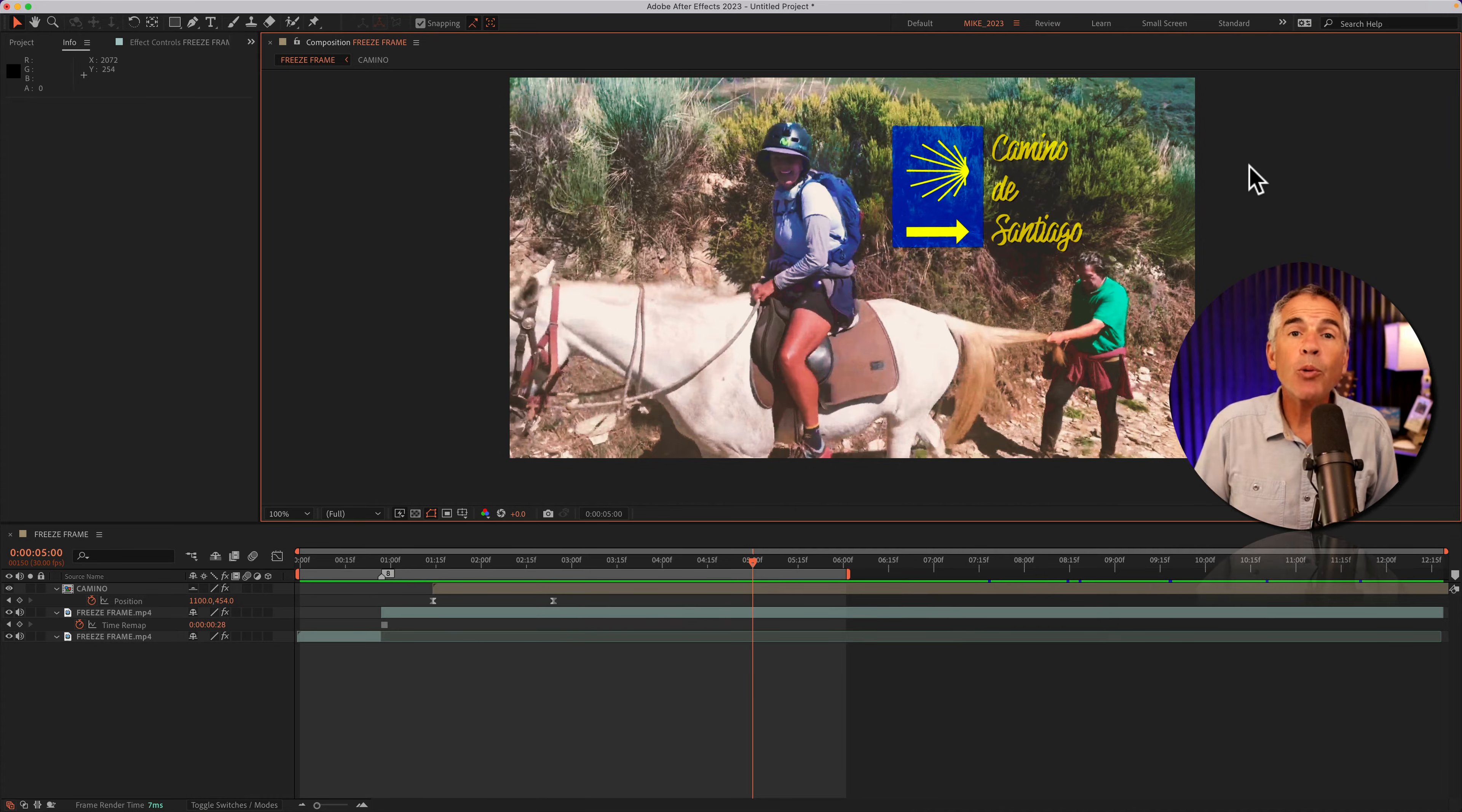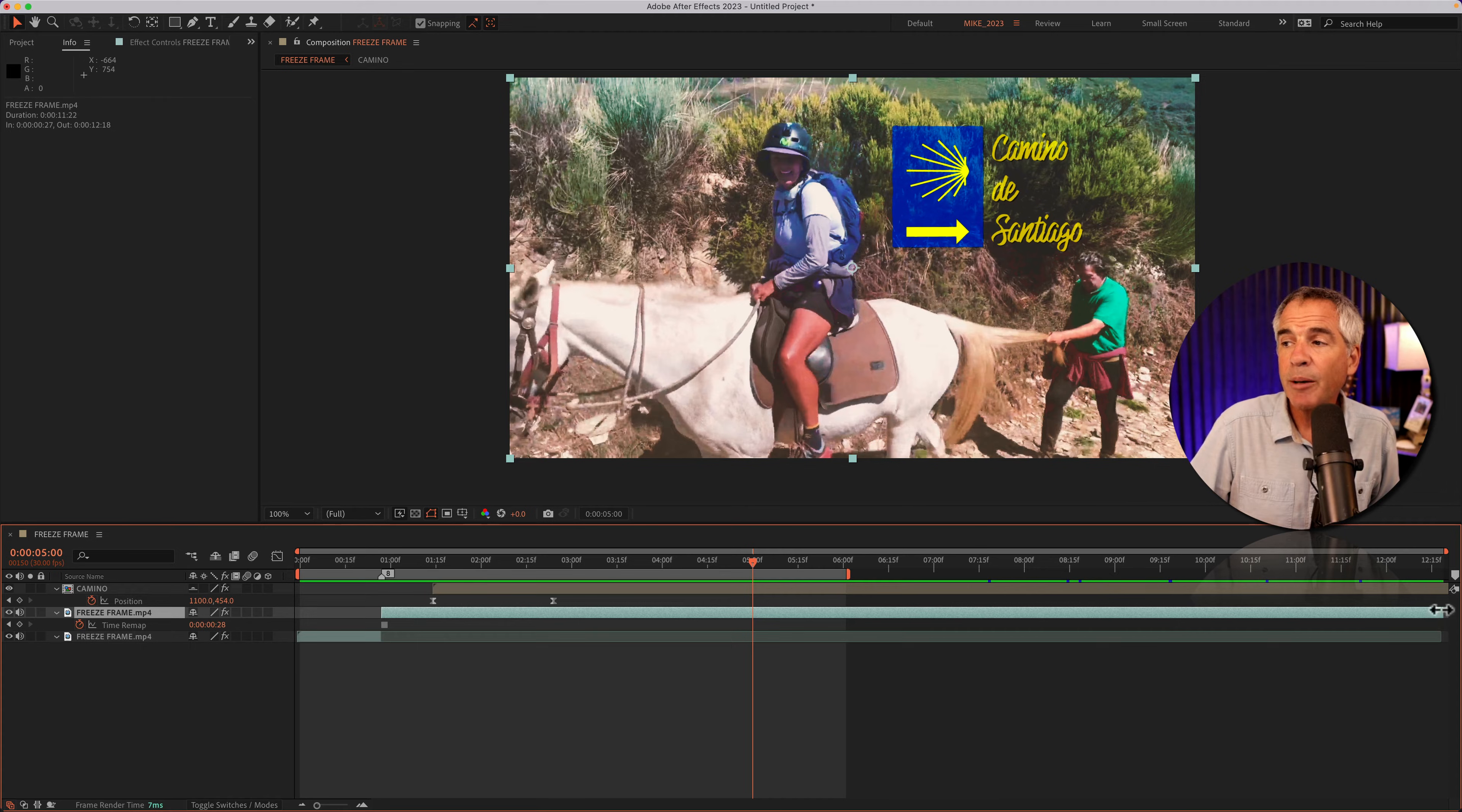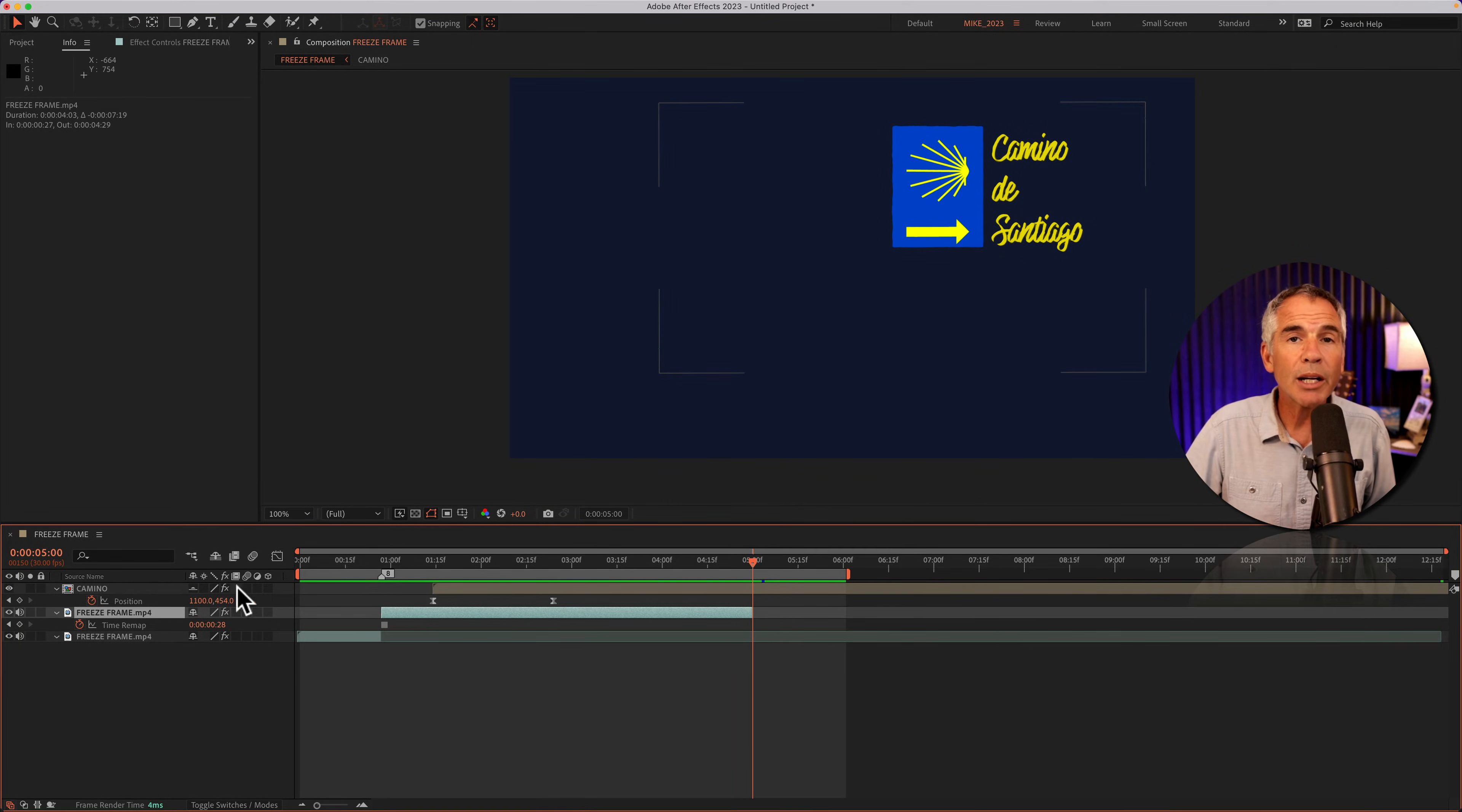There are many ways that you could have set this up, you could have duplicated the video layer a couple times. But the way I have it currently set up, I'll select the freeze frame layer, I'm going to go to the very end of the timeline, and I'm just going to drag in that layer to where I want the freeze frame to end.